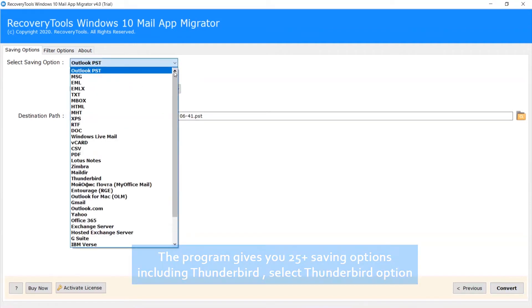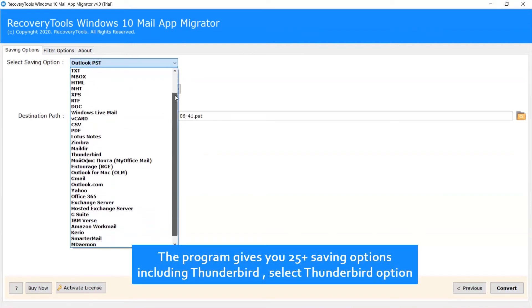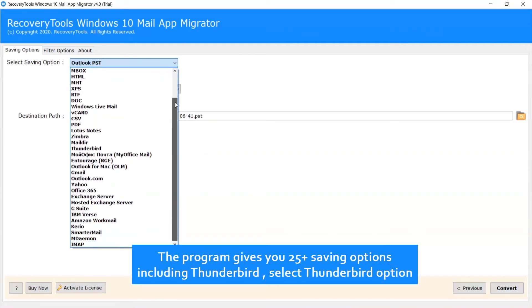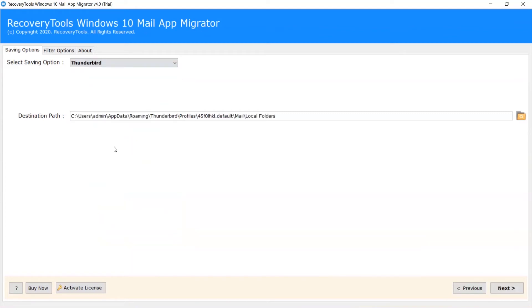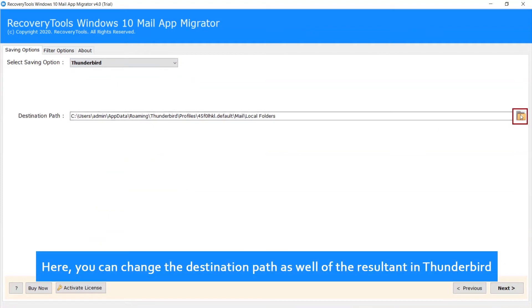The program gives you 25 plus saving options including Thunderbird. Select Thunderbird option. Here, you can change the destination path as well of the resultant in Thunderbird.